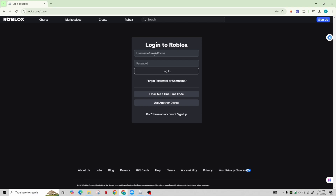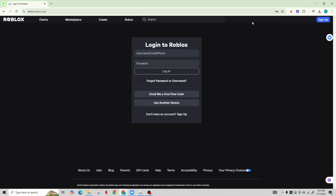Click on the login button located at the top right corner of the screen. On the next page, click on the 'Forgot your password or username' option in order to retrieve information about all your Roblox accounts.